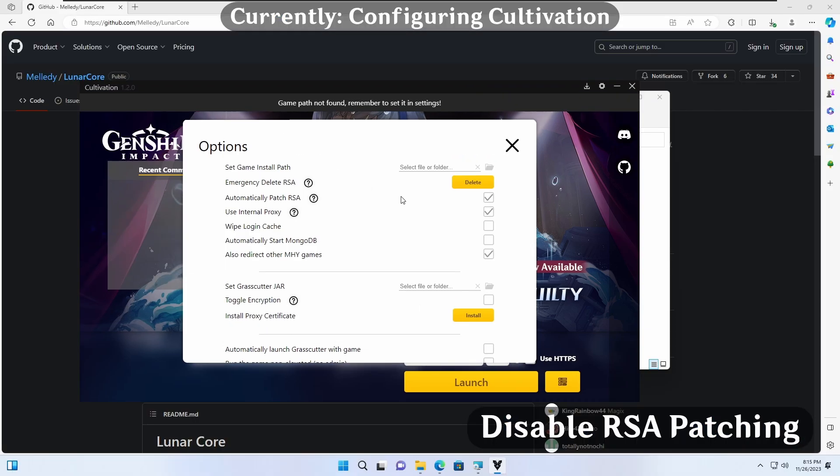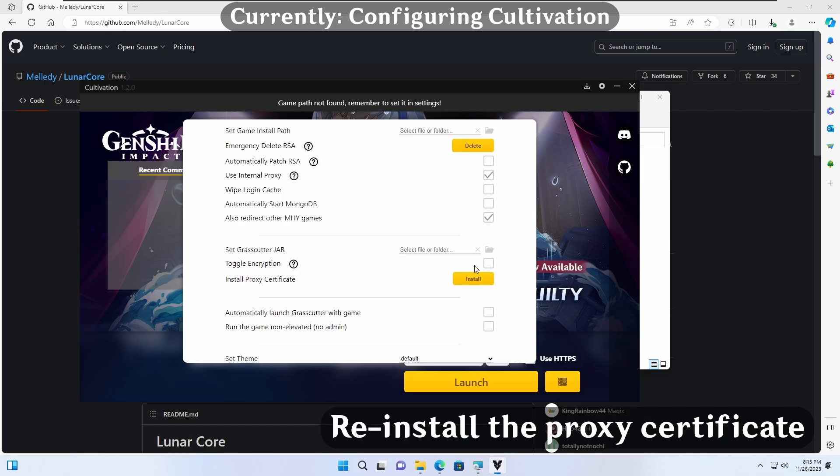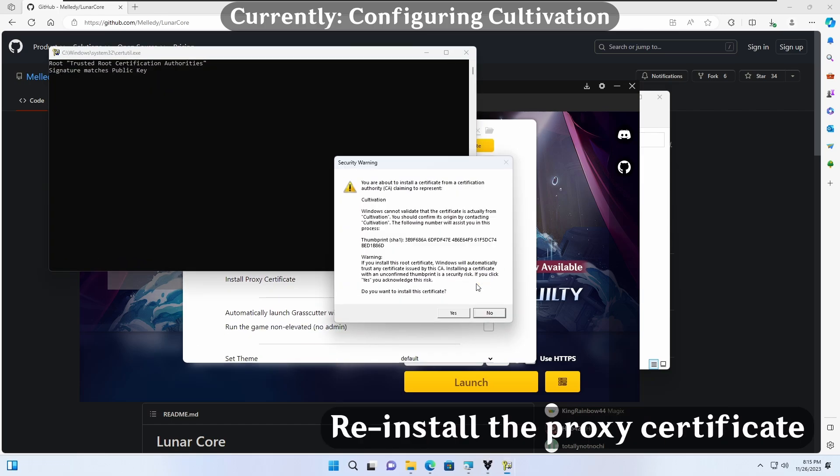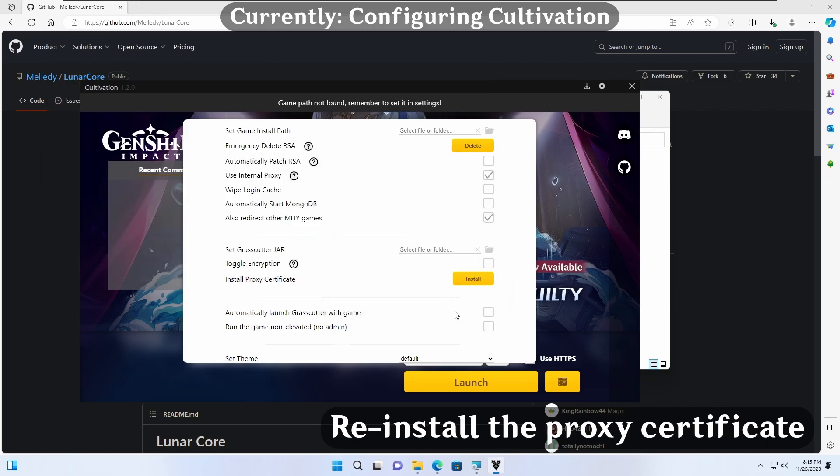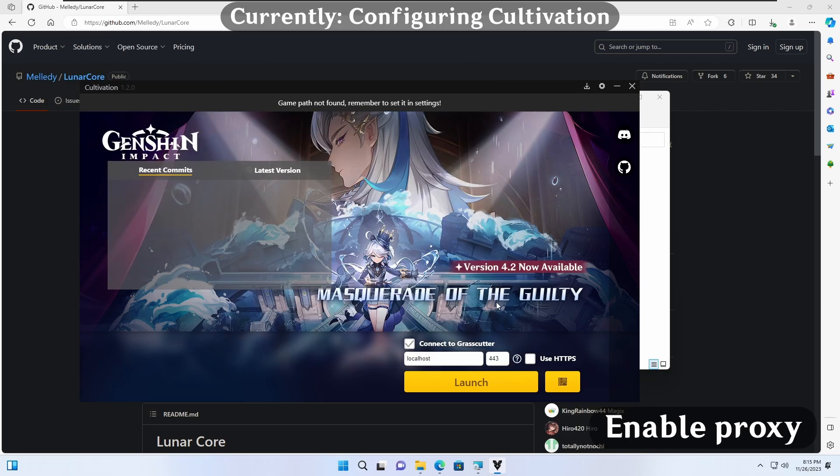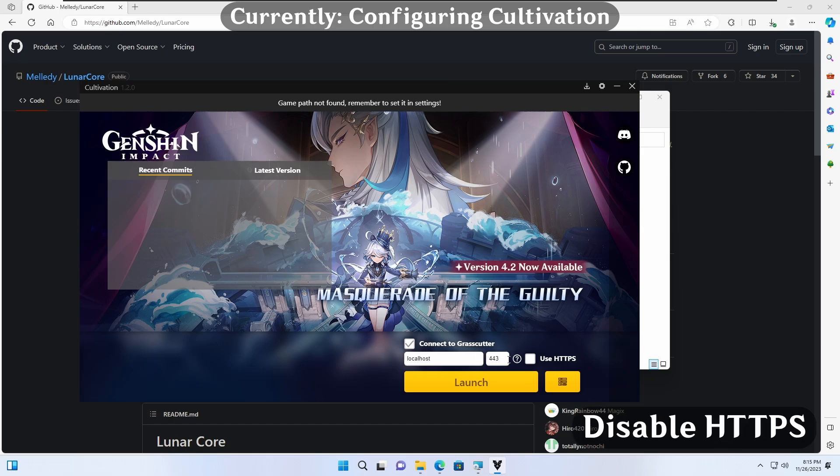Additionally, we will need to disable Automatically Patch RSA. Finally, for safe measures, we'll click Install under Install Proxy Certificate. Back on the home screen, we should check the Connect to Grass Cutter box. We should also uncheck the Use HTTPS box.